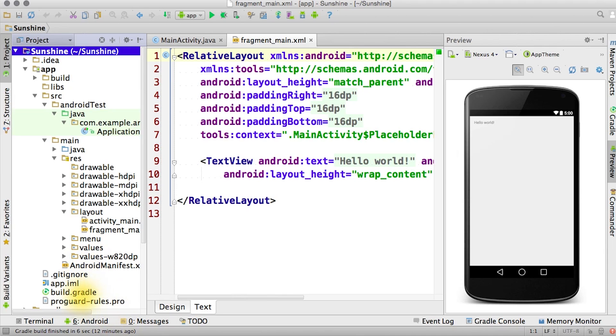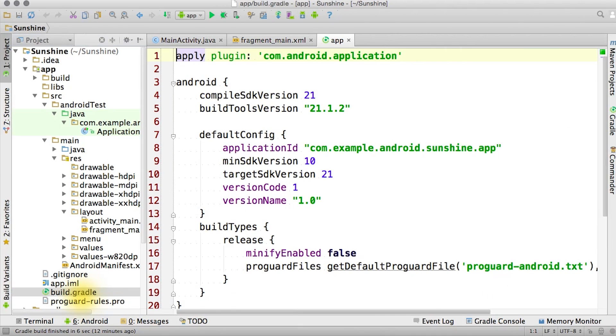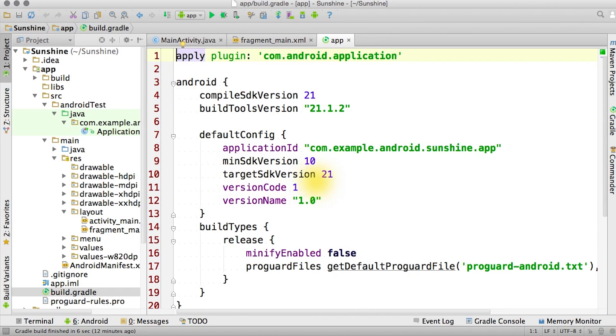As a tip, you can check the build.gradle file, which is located under the app folder. You want to make sure that the Compile SDK version and the Target SDK version are both pointing at the latest stable version of the platform. In this case, it's 21 for the Android 5.0 Lollipop release.